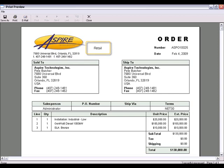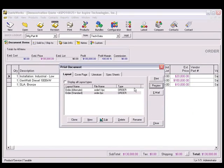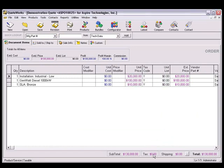As you've seen, information flows seamlessly between QuoteWorks and Salesforce.com. This seamless integration will increase your productivity so you can spend more time selling and less time creating price quotes.